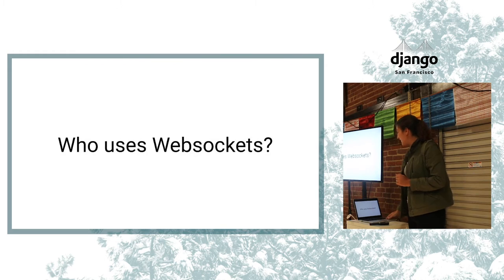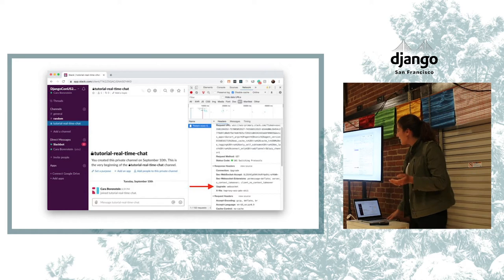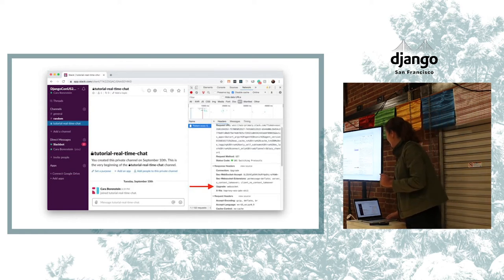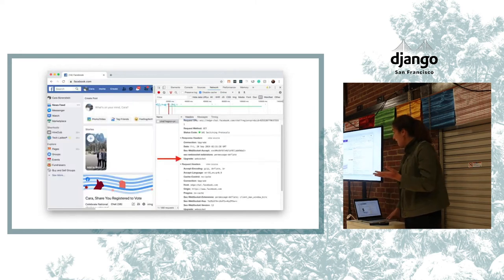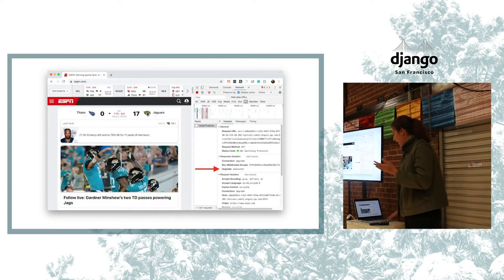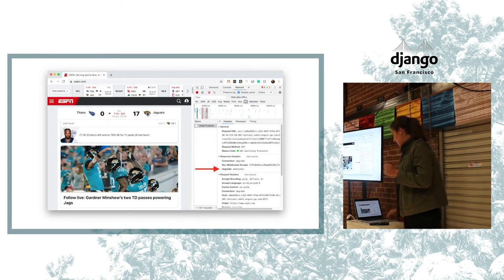Who uses WebSockets? Slack uses WebSockets — you can check out the network in your browser and see the upgrade WebSocket header. Facebook uses WebSockets to update your Facebook feed. And ESPN also uses it to update the scores.